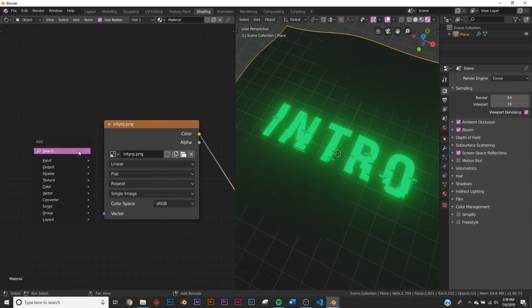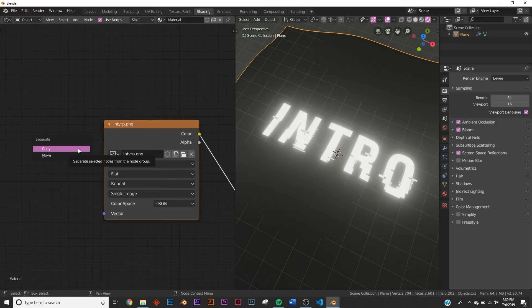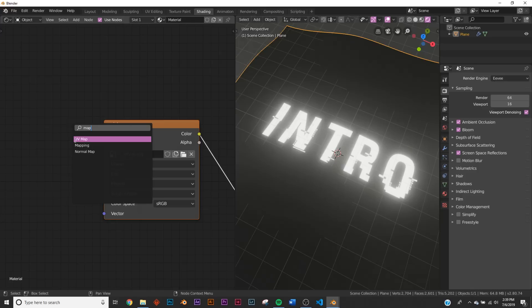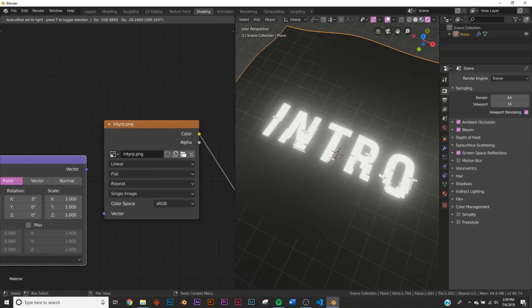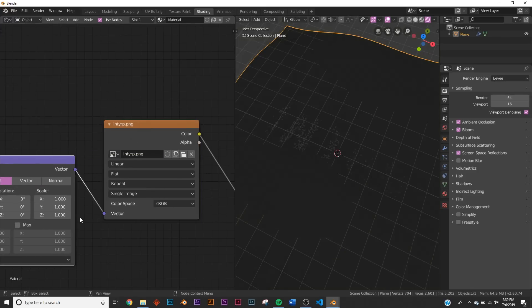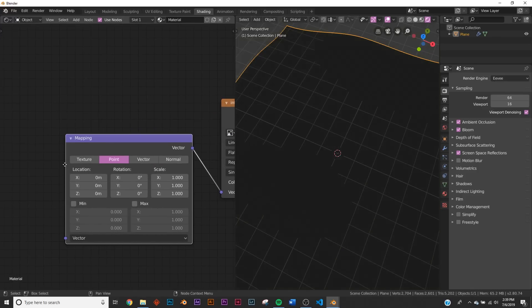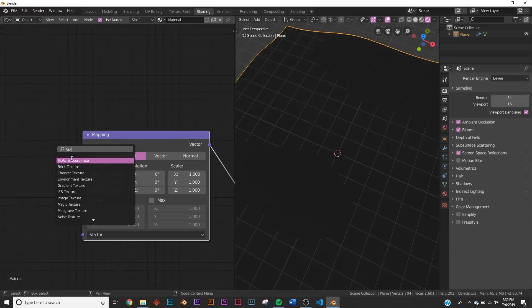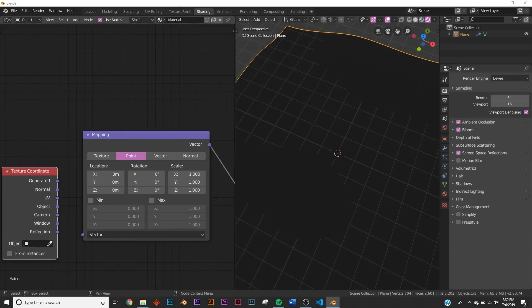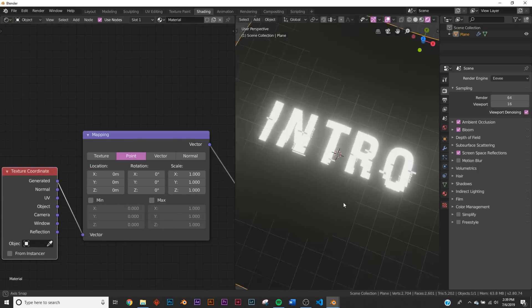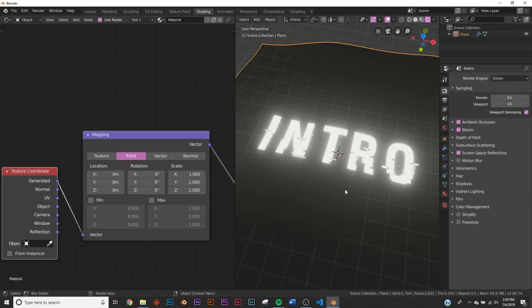So let's add a mapping node, we're going to add our mapping node, plug the vector into the vector here, and add a texture coordinate right here. And we'll use the generated output here on the texture coordinate. So now we have that.